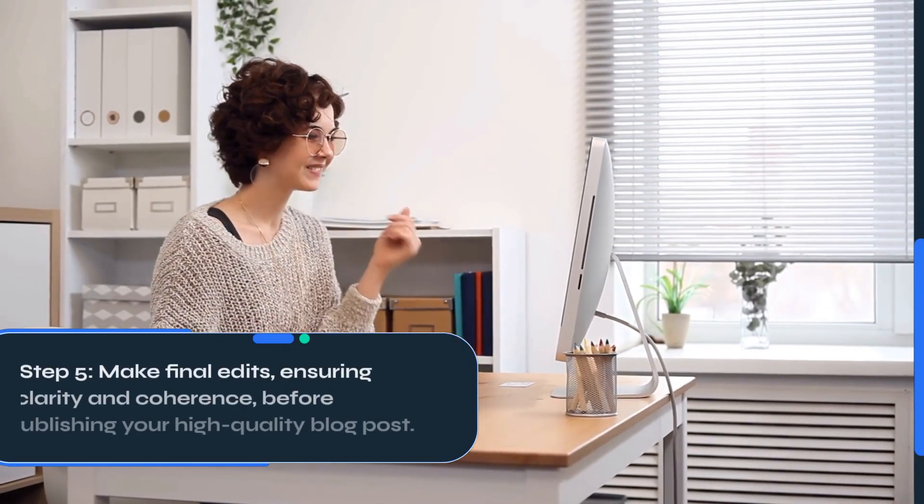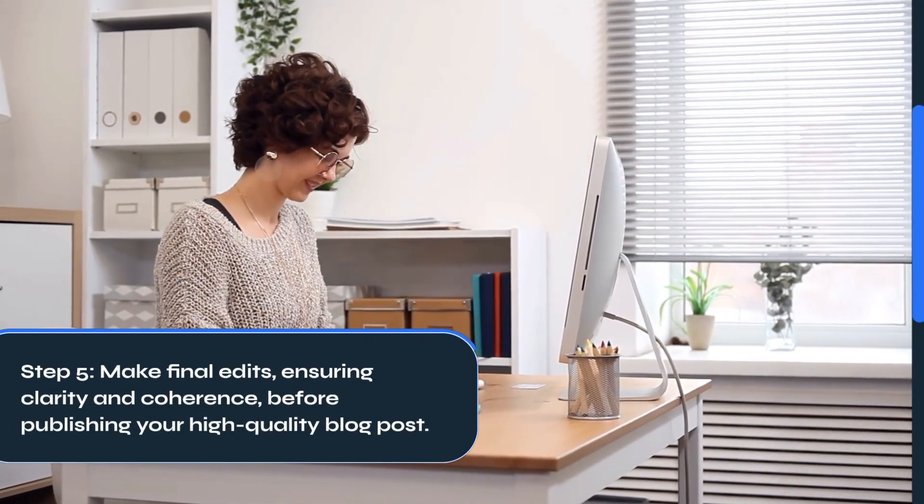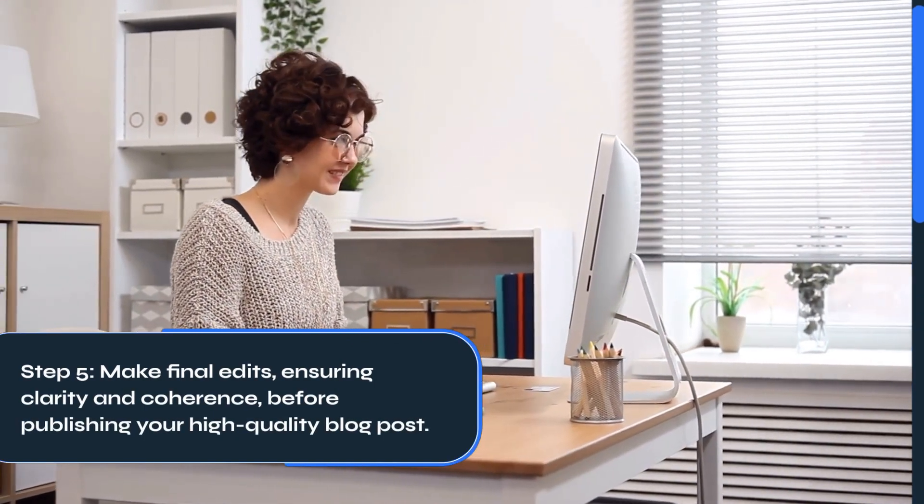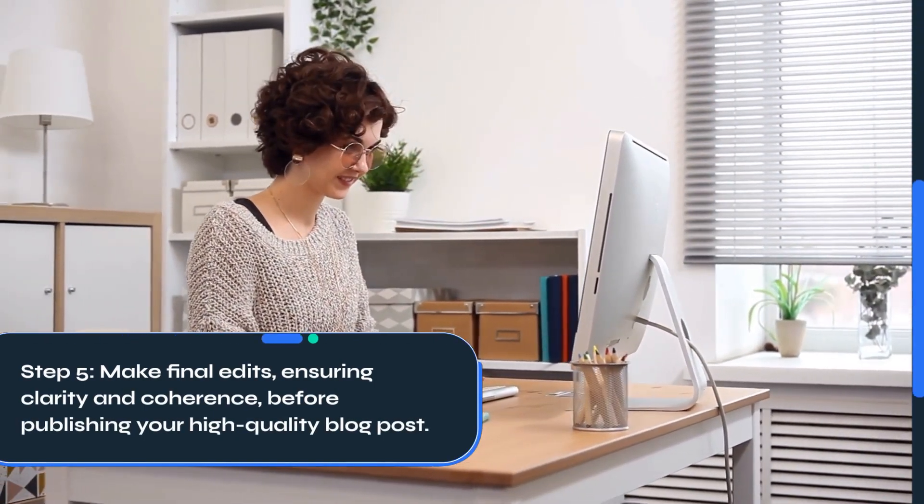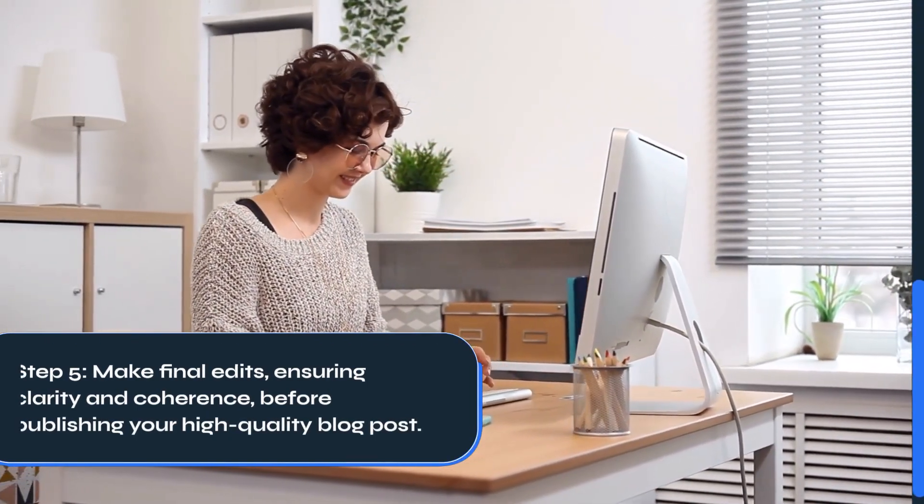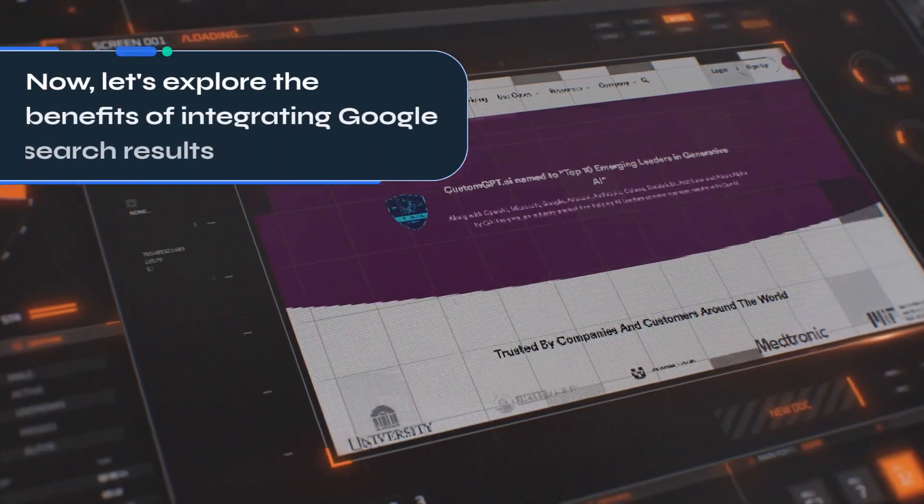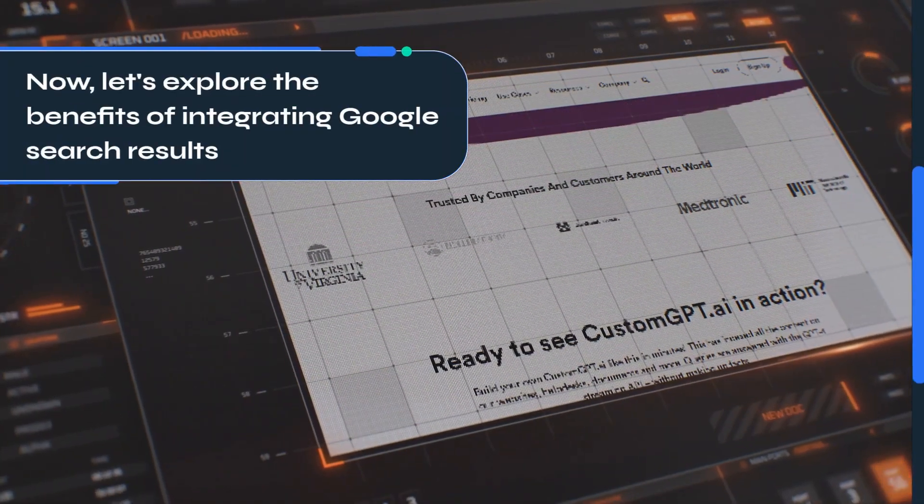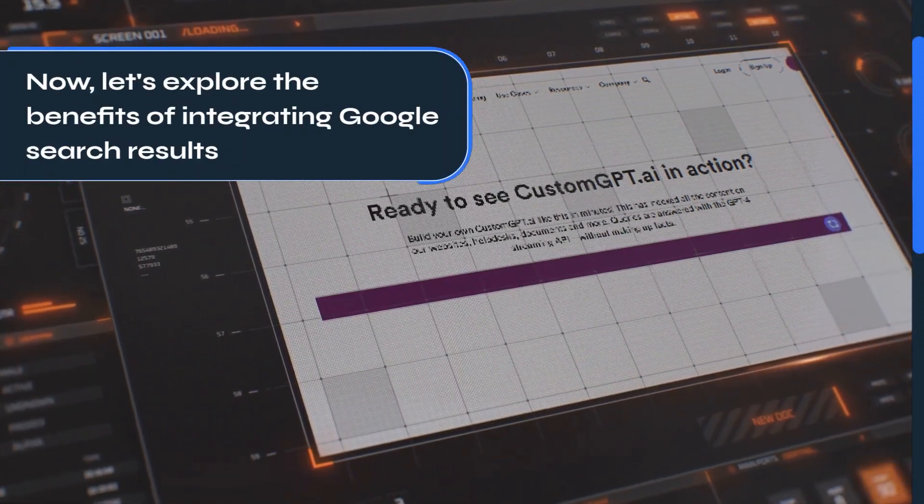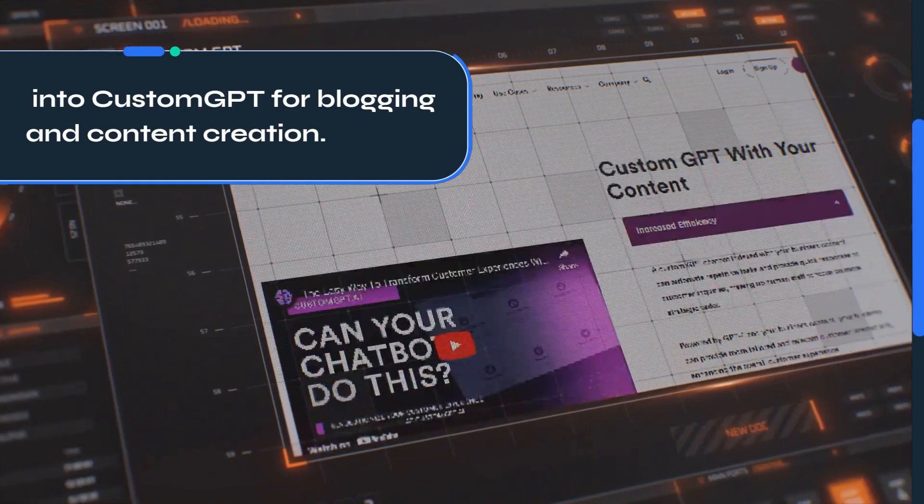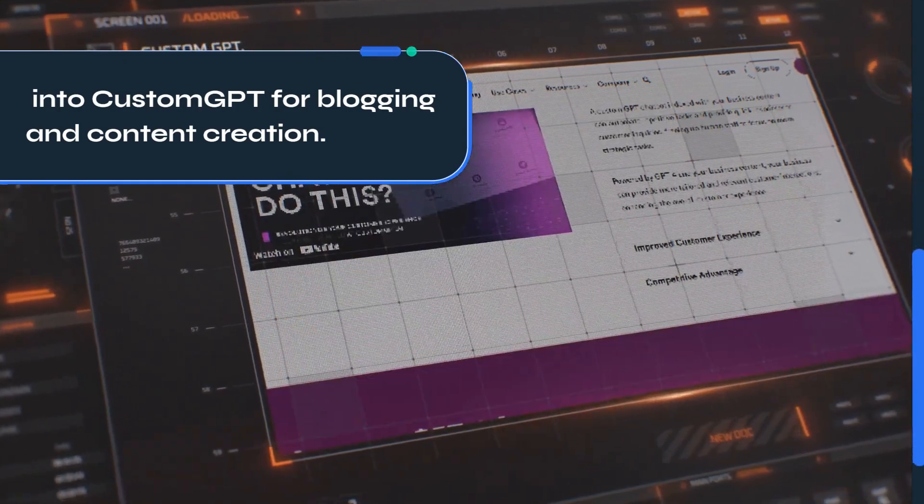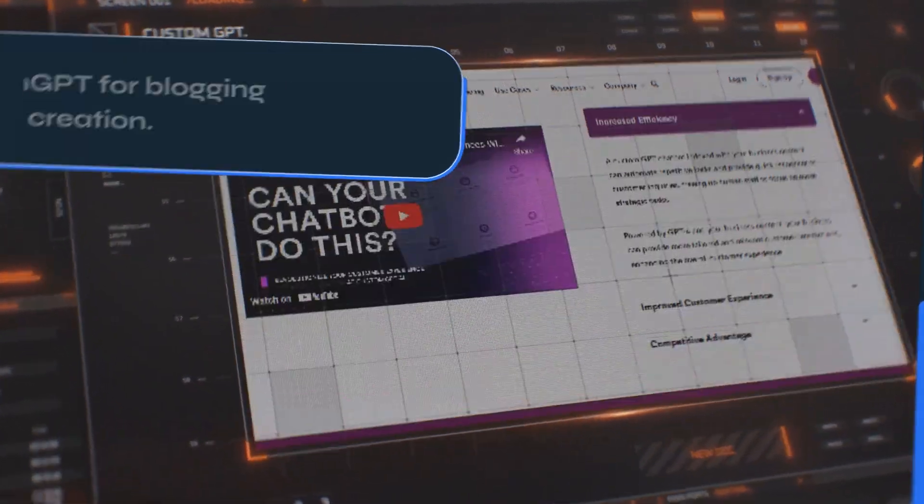Step 5: Make final edits, ensuring clarity and coherence, before publishing your high-quality blog post. Now let's explore the benefits of integrating Google search results into Custom GPT for blogging and content creation.